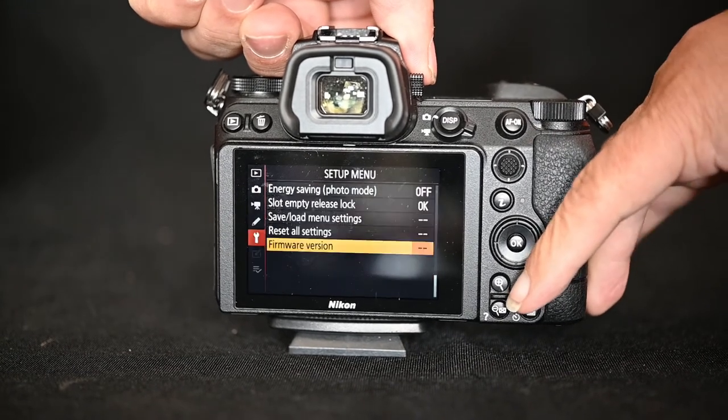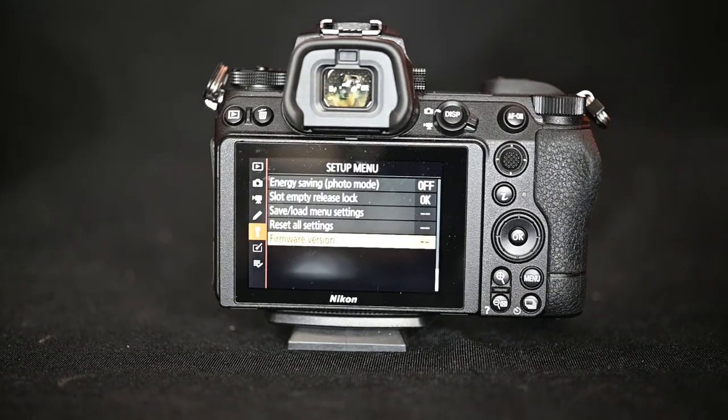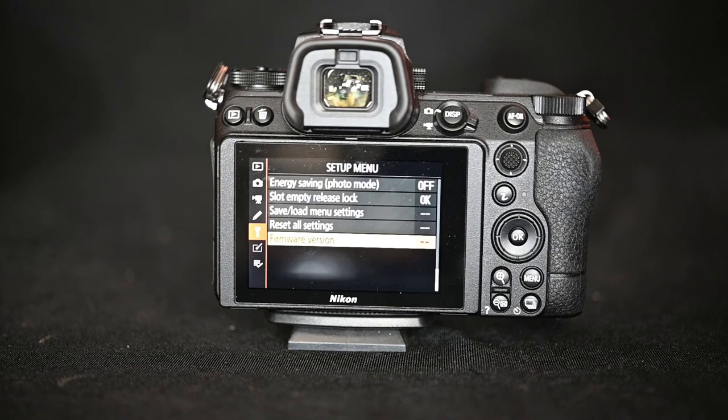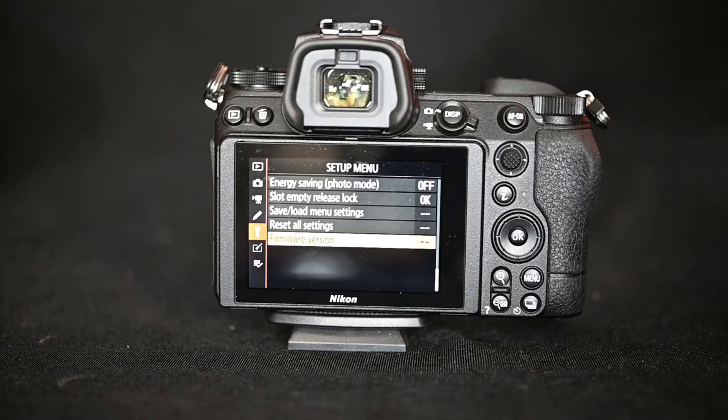As you can see we're looking for the setup menu. And then right down the bottom of the setup menu we've got firmware version. Choose that and click OK. As a matter of interest it's probably easier to click up as soon as you get into the setup menu because you get to it instantly.